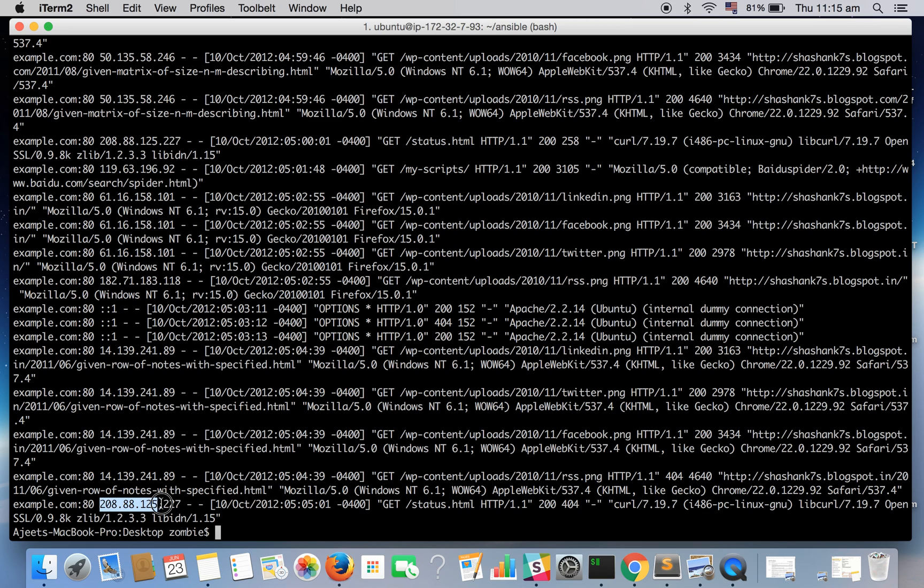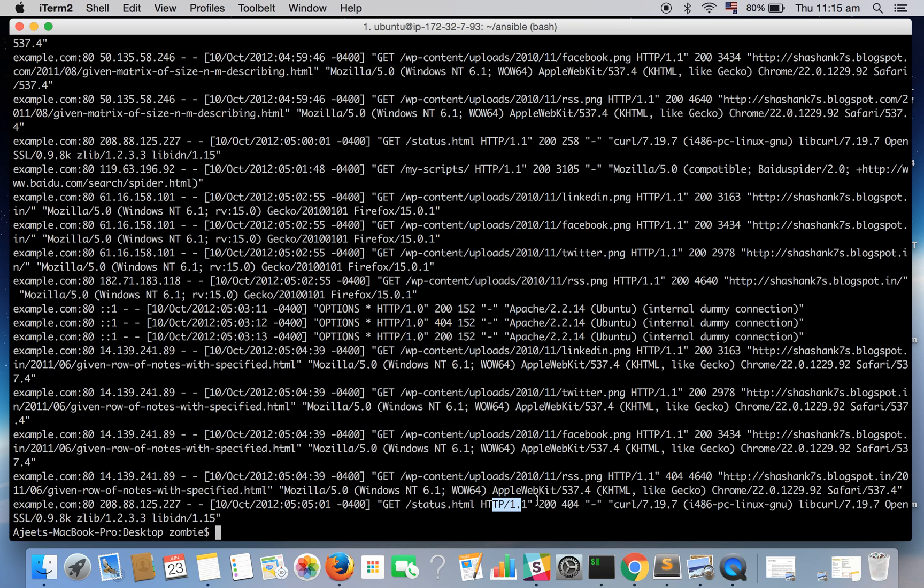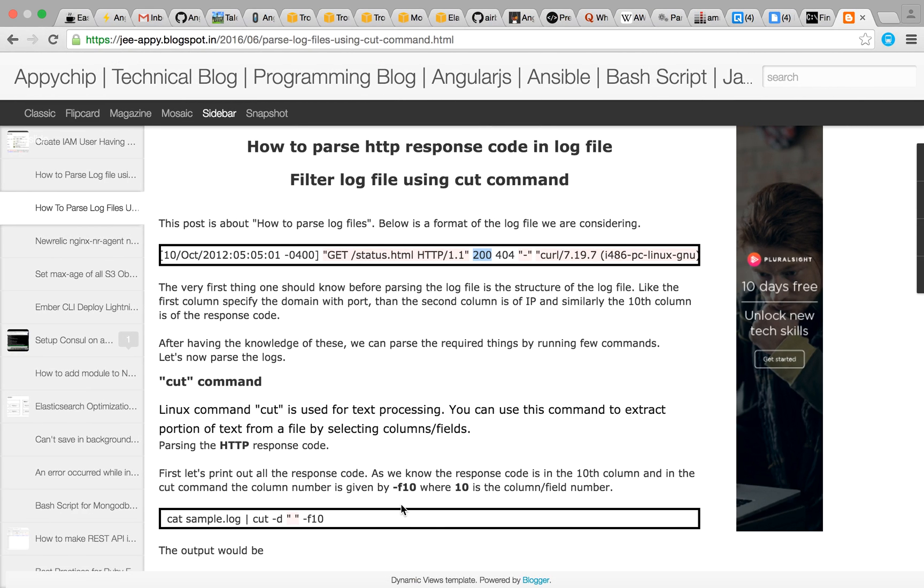The domain, the IP, if data is not there hyphen is there. The requested URI and the protocol, and this status code. So we'll be using cut command to see, to get the required result for the status code.